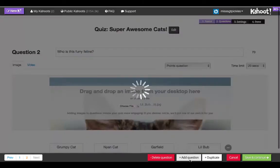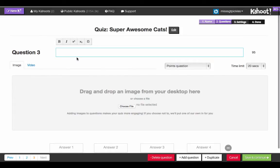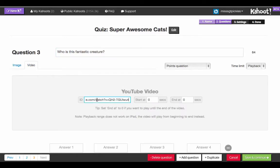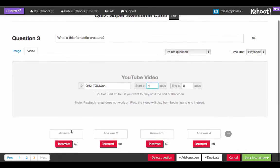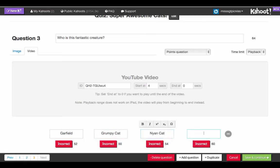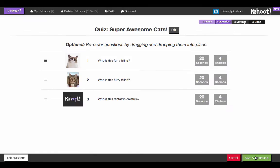Now let's add our last question: 'Who is this fantastic creature?' Instead of an image, I'm going to insert a YouTube video and have it start at four seconds. I'll include my answer options, and the correct answer would be Young Cat. I'm going to save and continue.